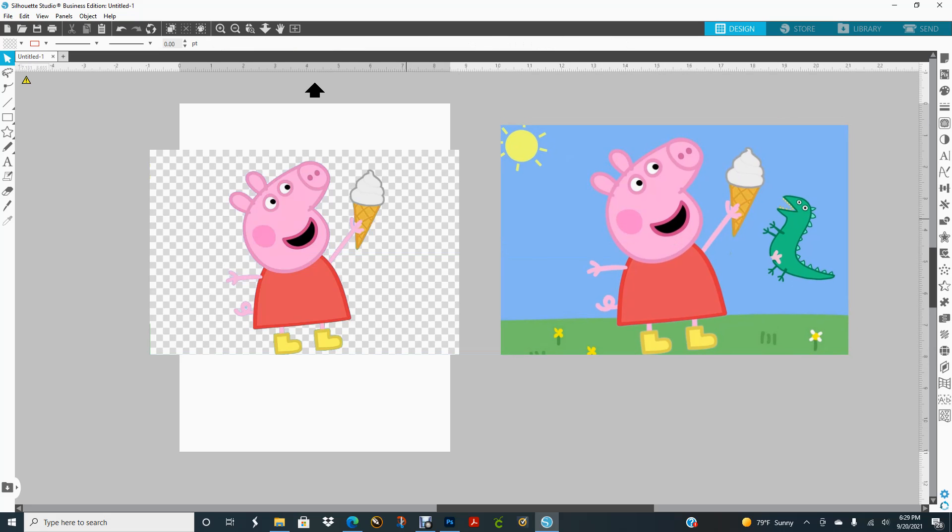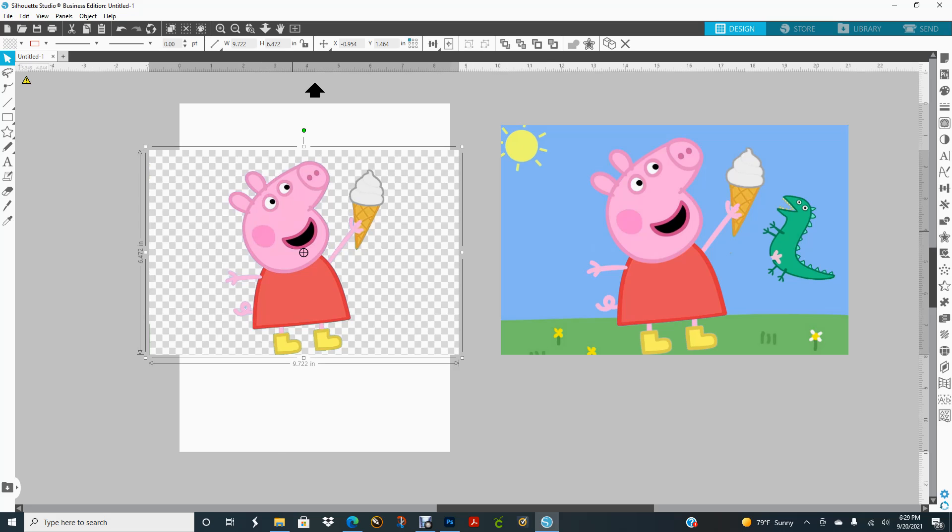I will show you how to go to another website that is awesome for when Silhouette just can't do it. I use it often because sometimes Silhouette can't do it or sometimes I can't figure it out. Either way, I'm going to show you how. I'm going to start with this one first.